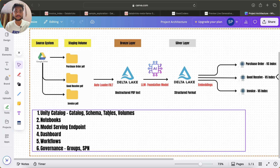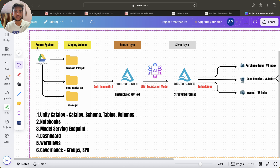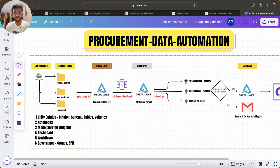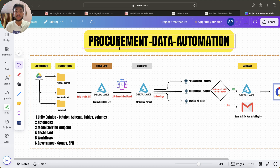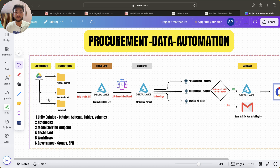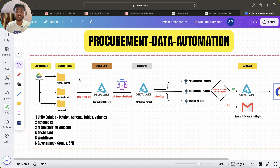If I zoom in, you can see we have this source system, which is Google Drive — you can assume it's similar to ADLS. The problem statement involves procurement data: purchase orders, goods receipts, and invoices, all in PDF format. Whenever we purchase something we raise a PO, then we get a GR, then we get an invoice. We pull those PDFs from Google Drive into the staging layer of Unity Catalog.